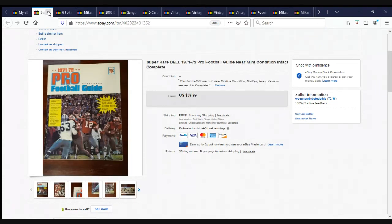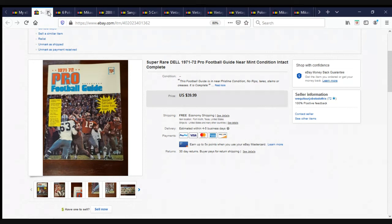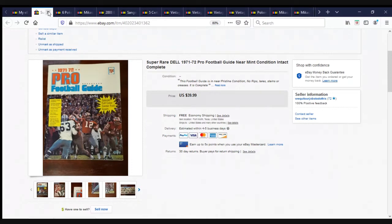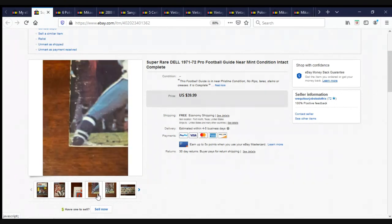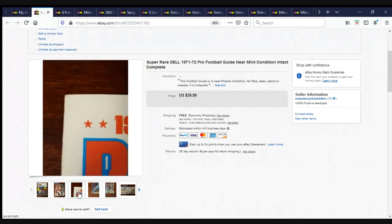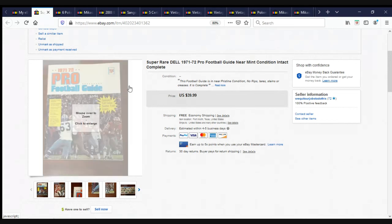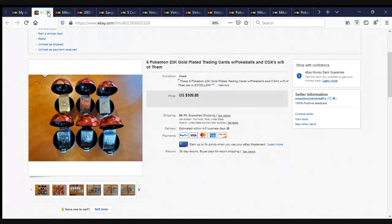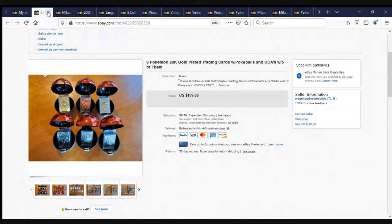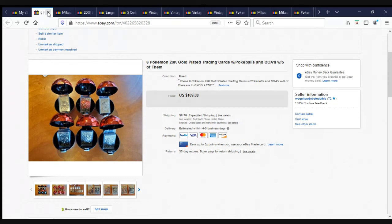Super rare Dell 1971-72 Pro Football Guide near mint condition intact and complete. This was actually just in the box of the electronic football game that we sold on eBay a couple, three months ago. We had it listed for $39.99. We had lots of people send us low ball offers, but looking at comps that sold, I kind of stood firm on my ground, and it sold for full asking price of $39.99 and free shipping. It had all these cards and had a little issue with condition or whatnot, but we showed proper pictures, and it got full asking price. This is a lot of six Pokemon 23-carat gold-plated trading cards with Pokeballs and certificates of authenticity. We had it listed for $109.88, and I believe we took an offer of $90 plus shipping.